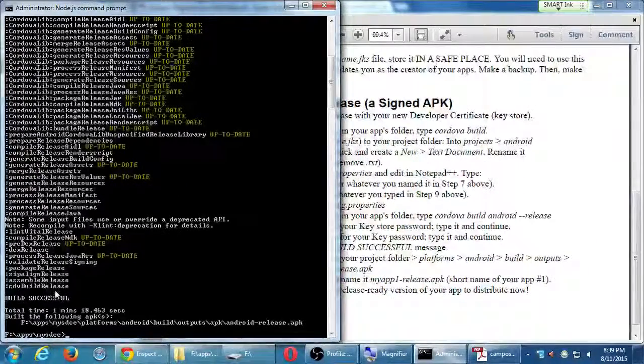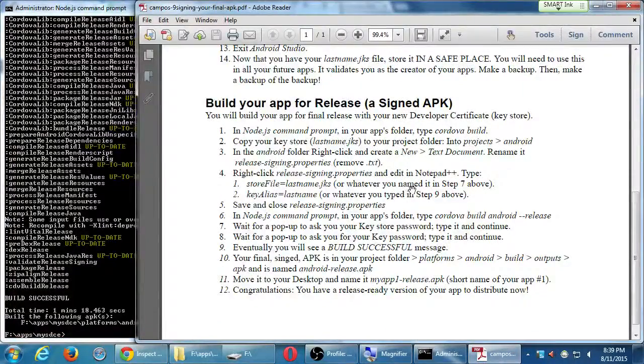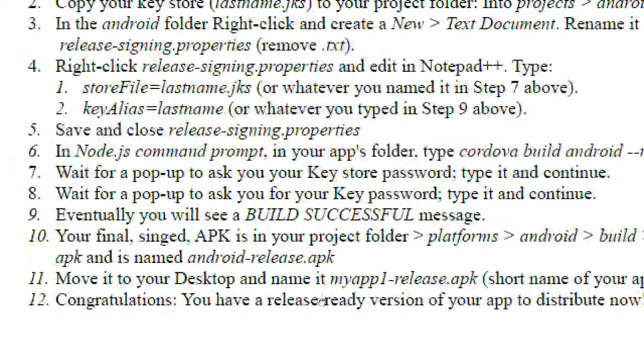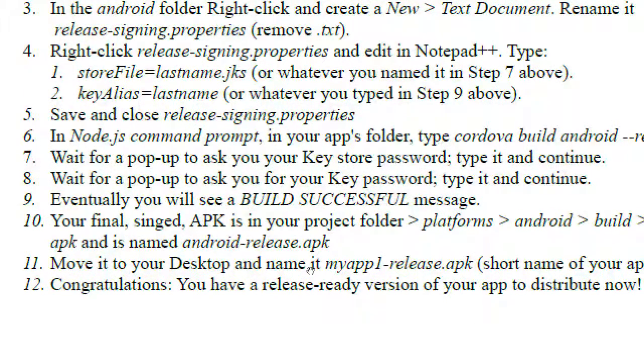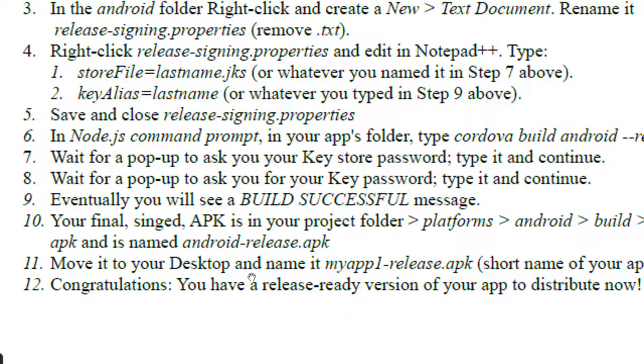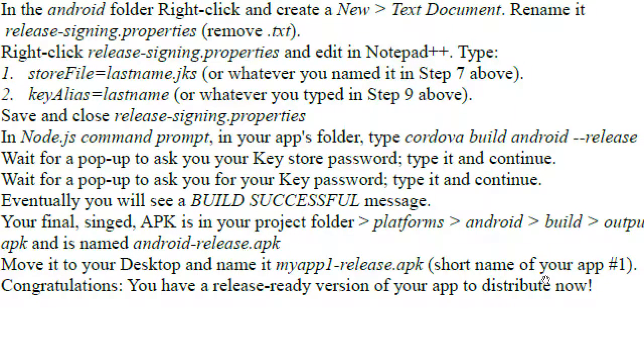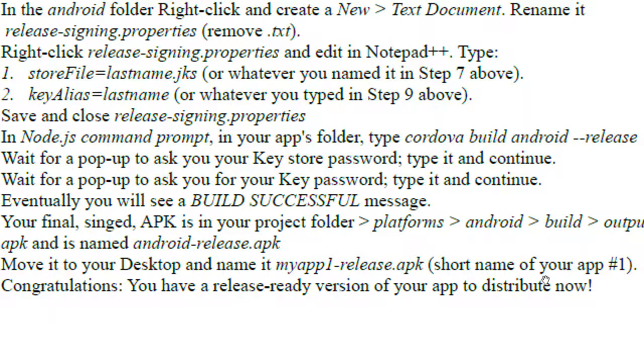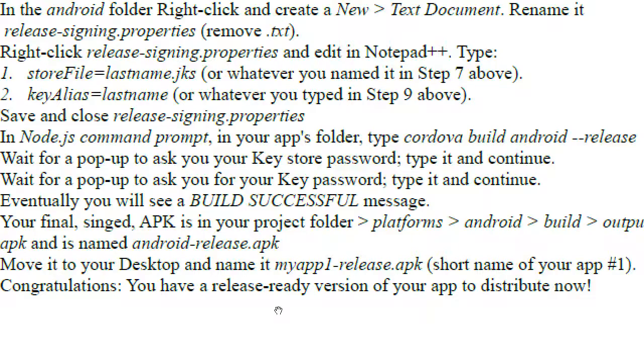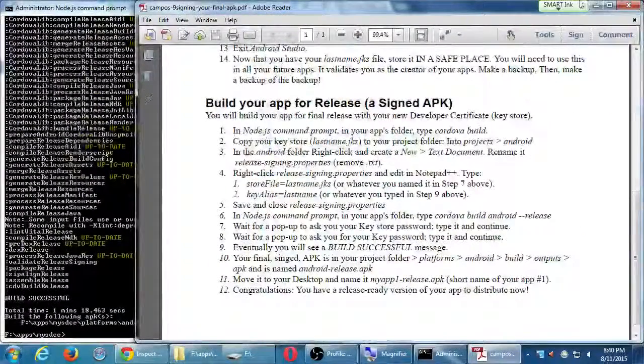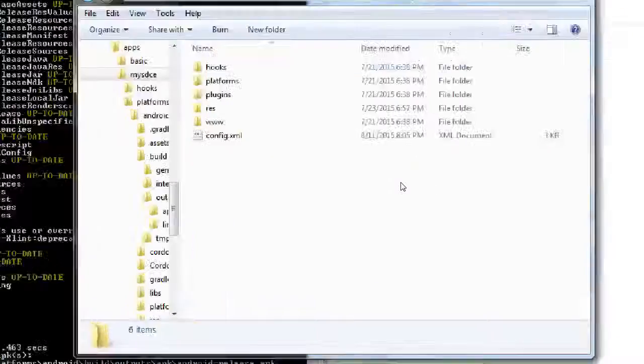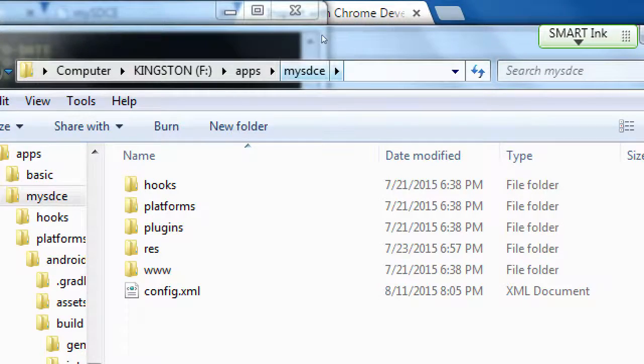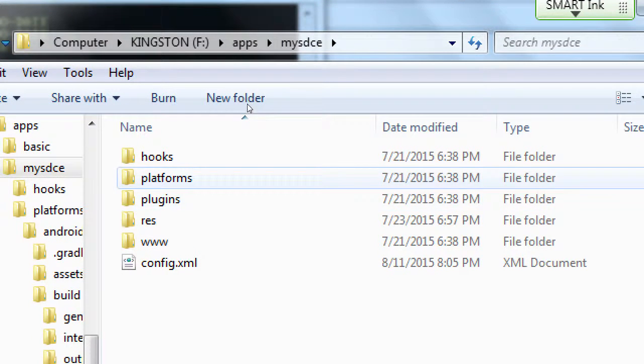So what I'm going to do, this is optional, but what I'm going to do is notice what I've written further in my instructions. After you've got build successful, I'm saying here I'm going to copy that file. I say move it, but copy it to your desktop and name it something like my app one dash release. So this is optional, but I'm going to put in a number also in the APK file and have it named dash release.